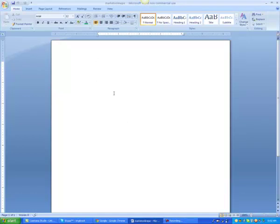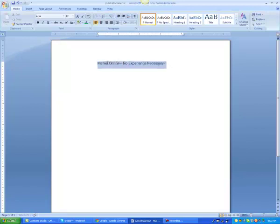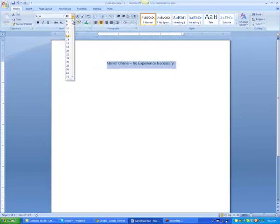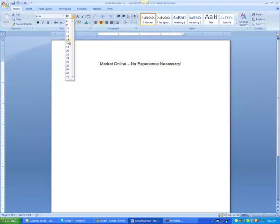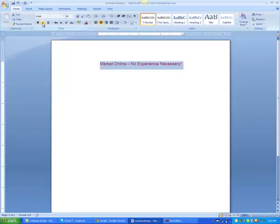We're going to start with some text. I'm going to use 'Market Online - No Experience Necessary.' I'm going to make that a little bit bigger, center it, let's make it bold.